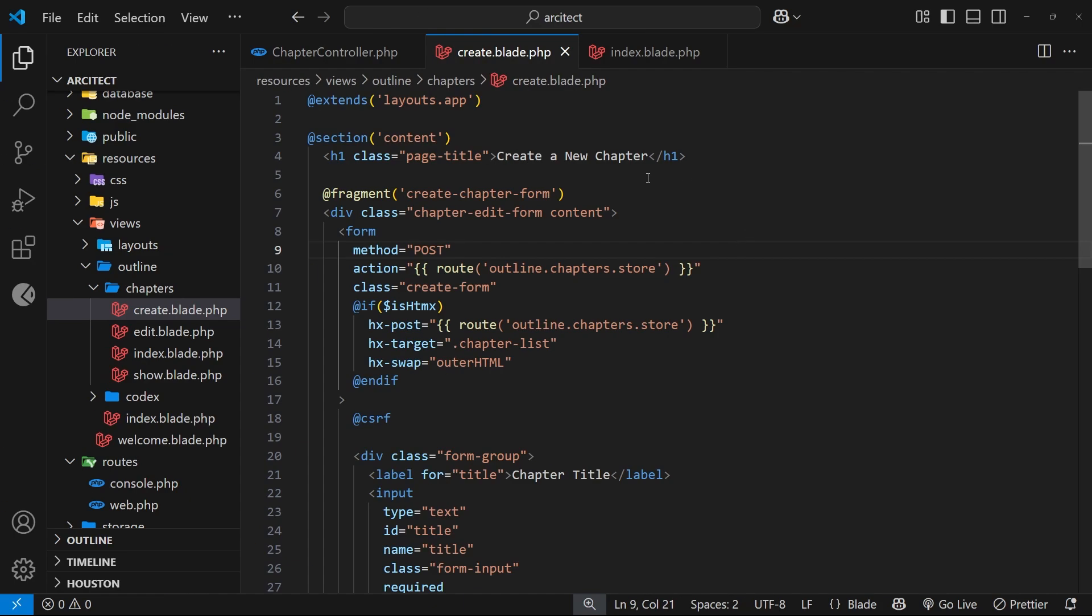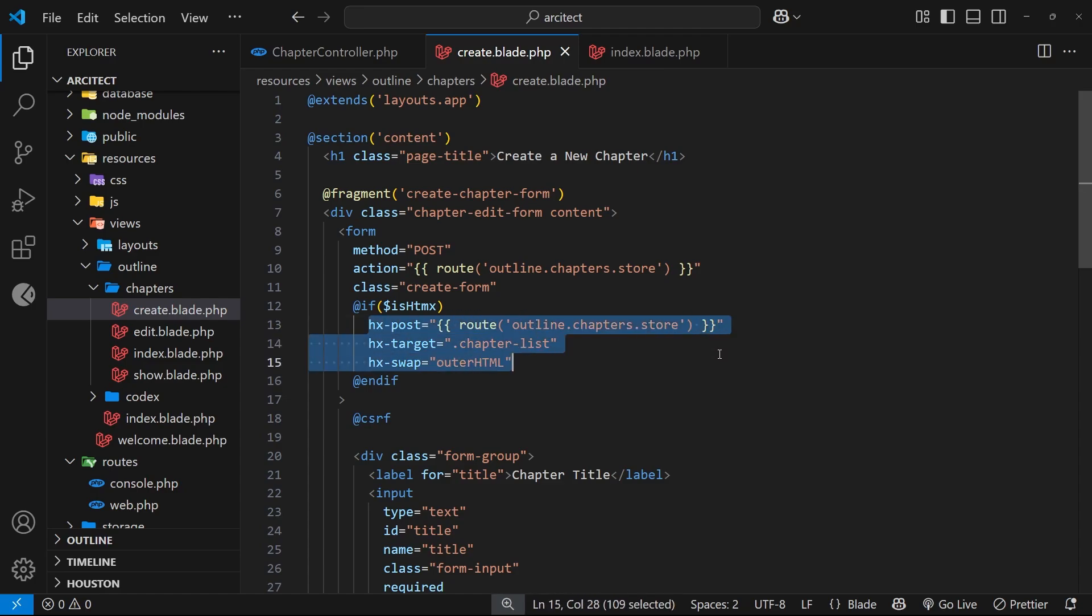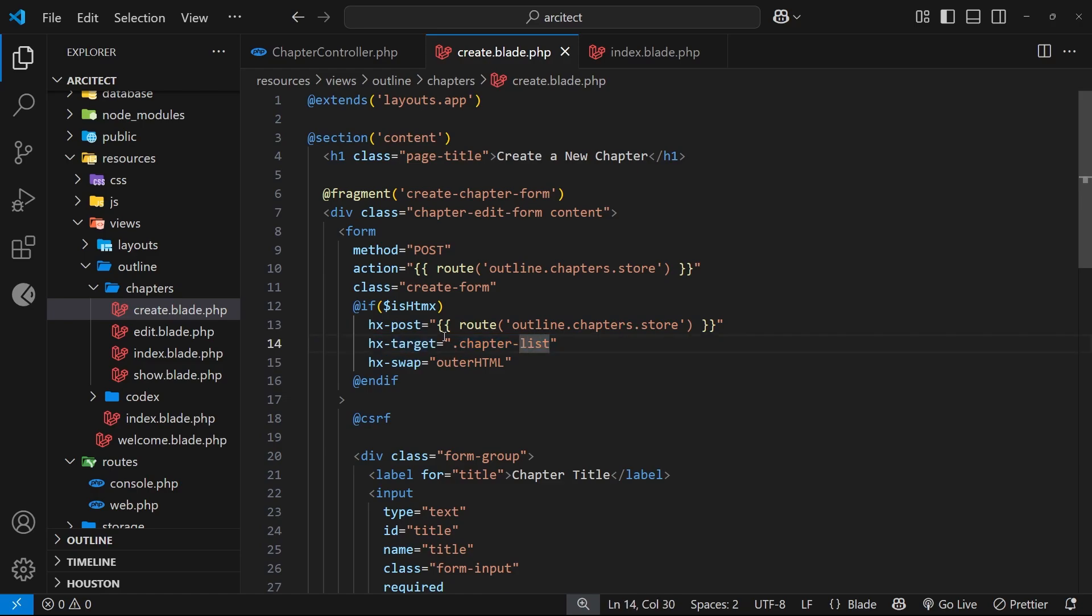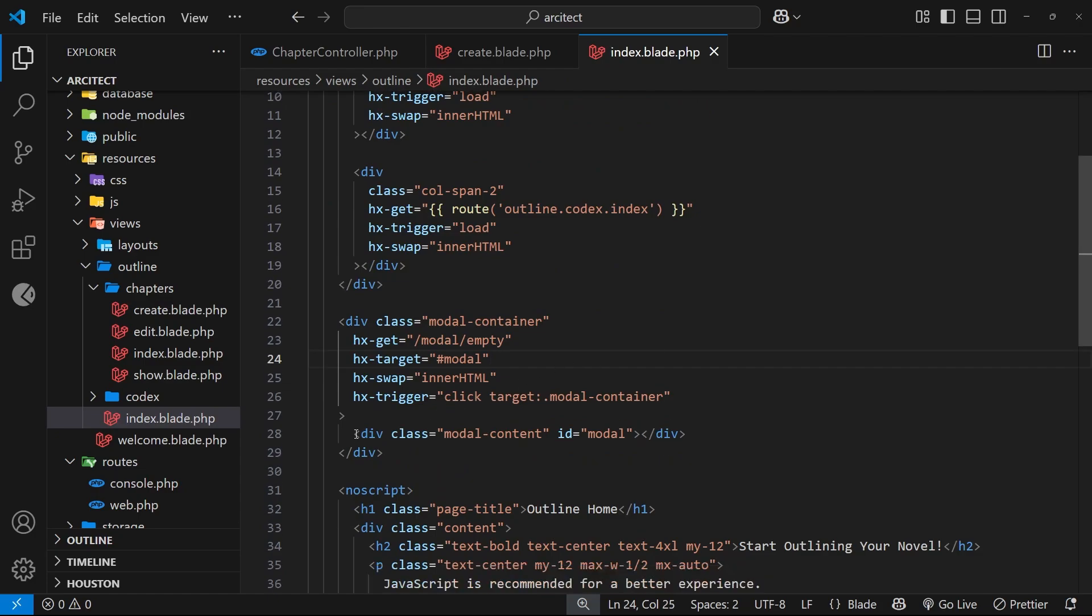So first of all, what is an out of bands swap in HTMX? Well, it's a way to render response content outside of the specified swap target, where the response content has the same ID as the content it's swapped with. So for example, imagine we're making a POST request from that modal, and as well as sending back the updated list of chapters which gets swapped into the chapter list, we also want to send back maybe an empty modal template which is just that div with an ID of modal.